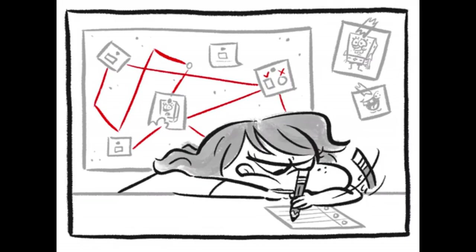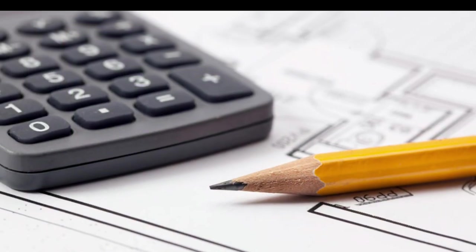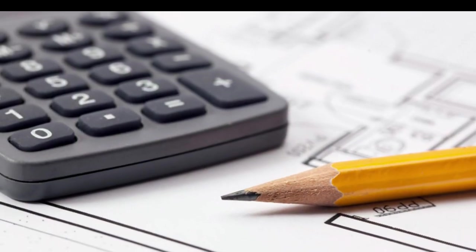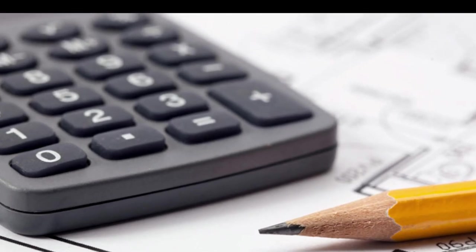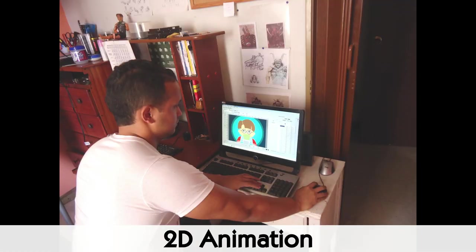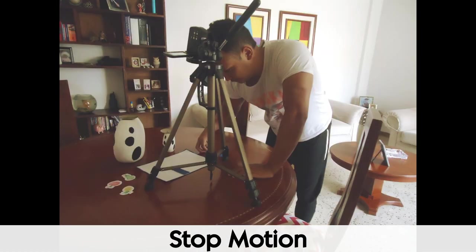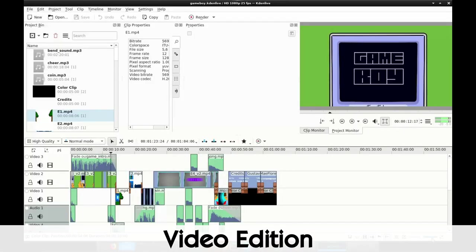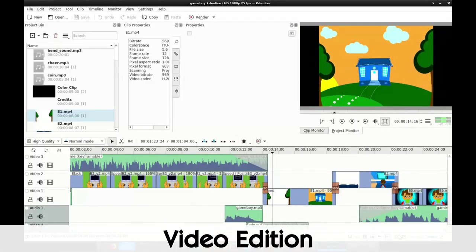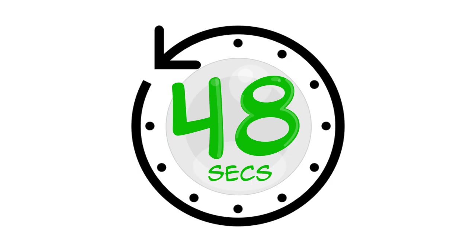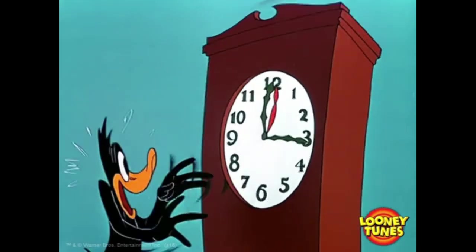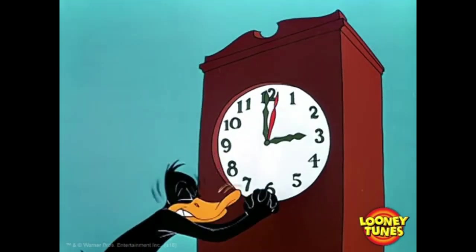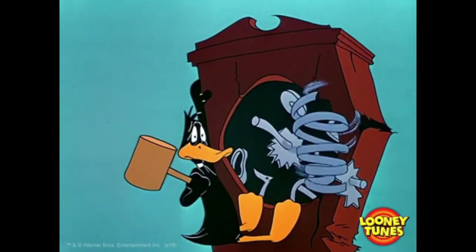Over time, and a lot of practice, you will learn to calculate how much hours it would take to produce your animated shorts. In the case of the Game Boy project, these are the production numbers. Making the storyboard took 2 hours. Making all the 2D animation scenes took 5 hours. Making the stop-motion scene took 4 hours. And making the video edition took 4 hours. For a total of 15 hours of work. So, more or less, this project required at least 2 days of work full time to be done. And it only lasts 48 seconds. Yes, animation takes time, but also it's a great resource to tell stories and explain any kind of stuff.